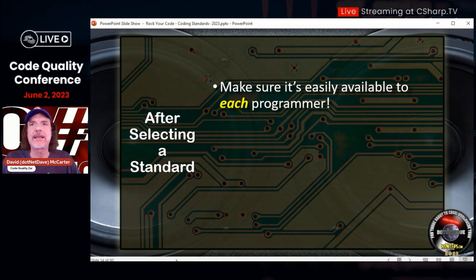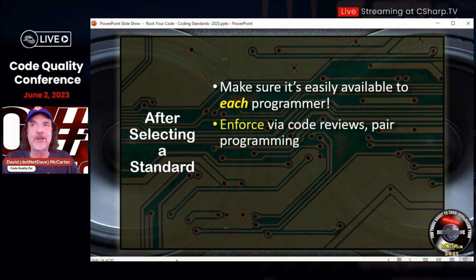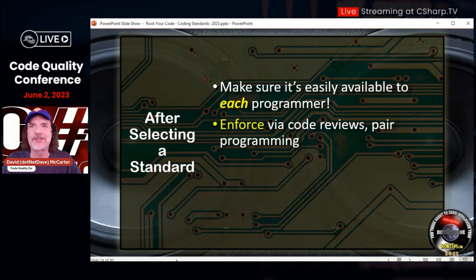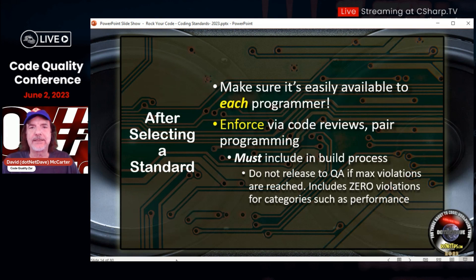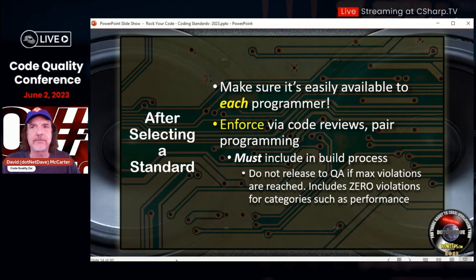After selecting a standard, make sure it's available to each programmer easily. Enforce it via code reviews and pair programming — just don't put coding standards out there because people aren't going to do it. Software engineers will do whatever they want unless you make sure they're all adhering to the coding standards. It must be included in the build process, and don't release to QA or even your dev machines until there's a certain number of errors and warnings you're willing to accept.